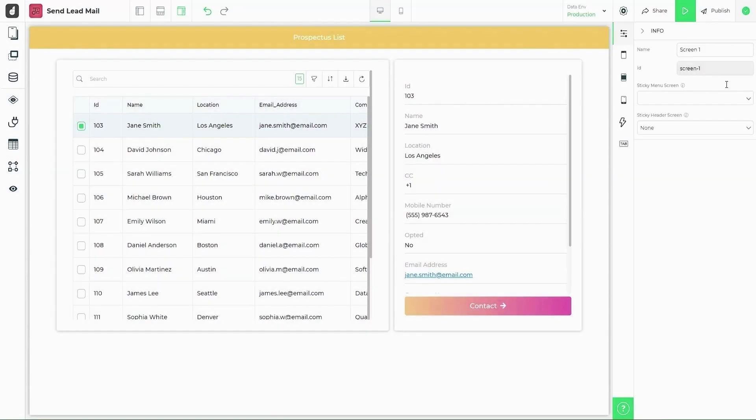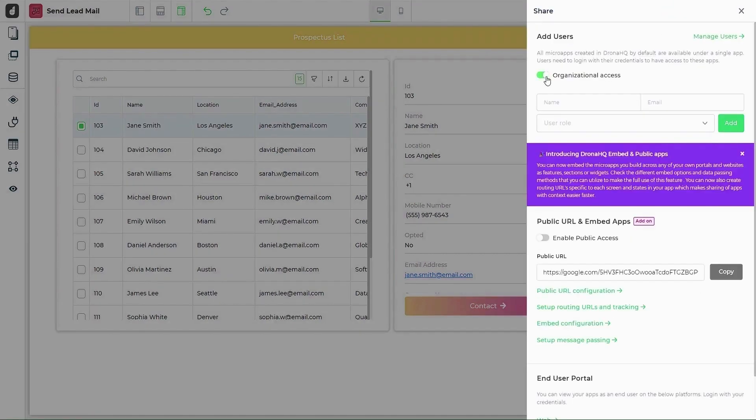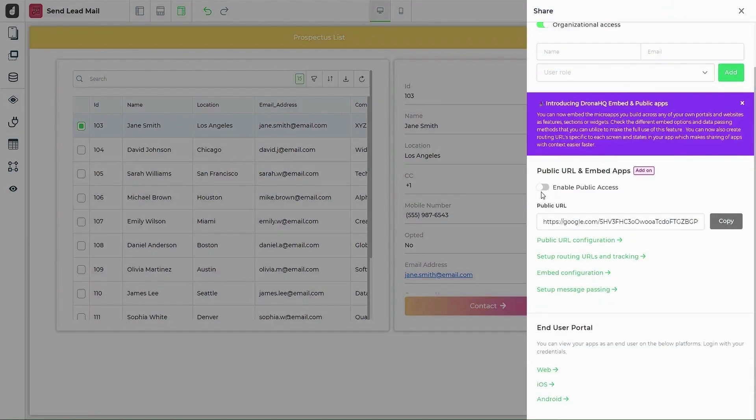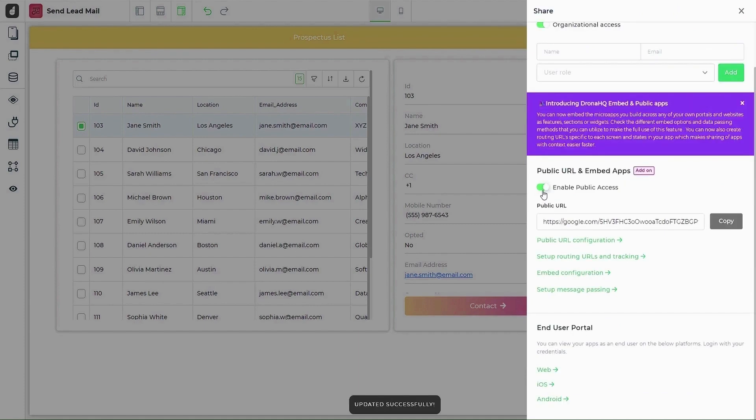Once published, you can go on and share your apps by inviting teammates or generating a URL or you can also embed the app inside an existing portal.